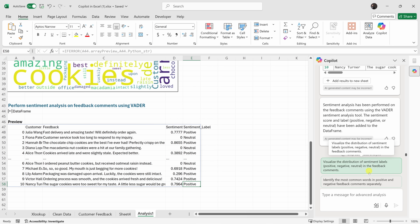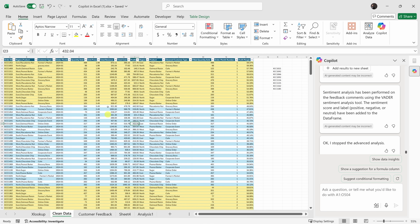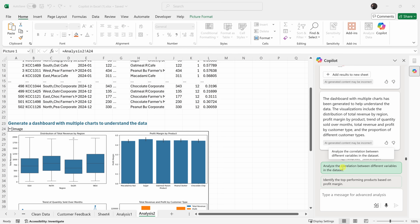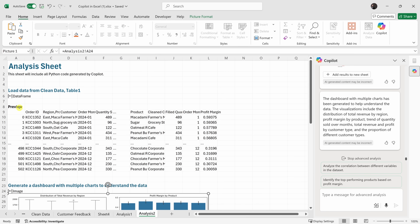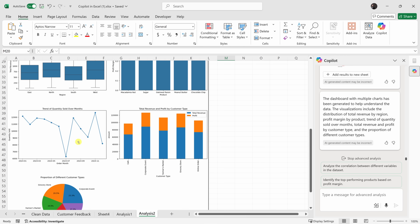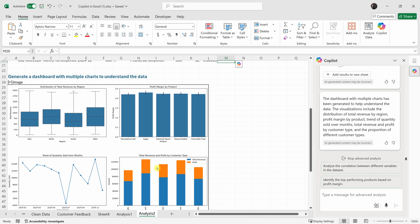Over on the right-hand side, let's stop the advanced analysis by clicking this button — that turns it off. Now let's use Python advanced analysis on our original dataset. I'll go back to that sheet and type: build a dashboard with charts that help me understand this data using Python. That kicks off the advanced analysis. I'll click Start Advanced Analysis, and it drops us into a brand new sheet where the analysis is complete. Up above is a preview of the data analyzed, and going down we see charts: distribution of revenue by region, profit margin by product, quantity sold by month, total revenue and profit by customer type, and additional visuals. This could really serve as a great way to dig into your data and understand what's happening.